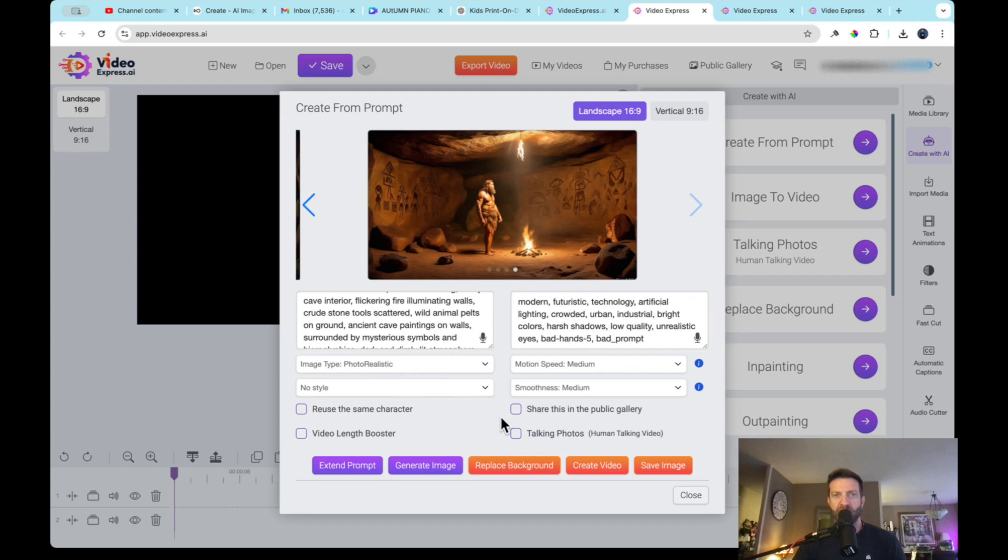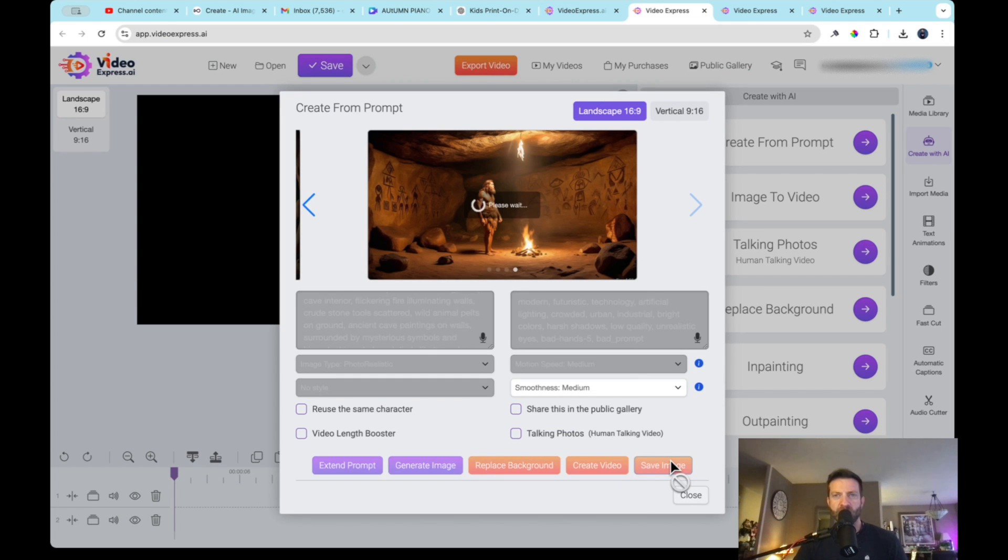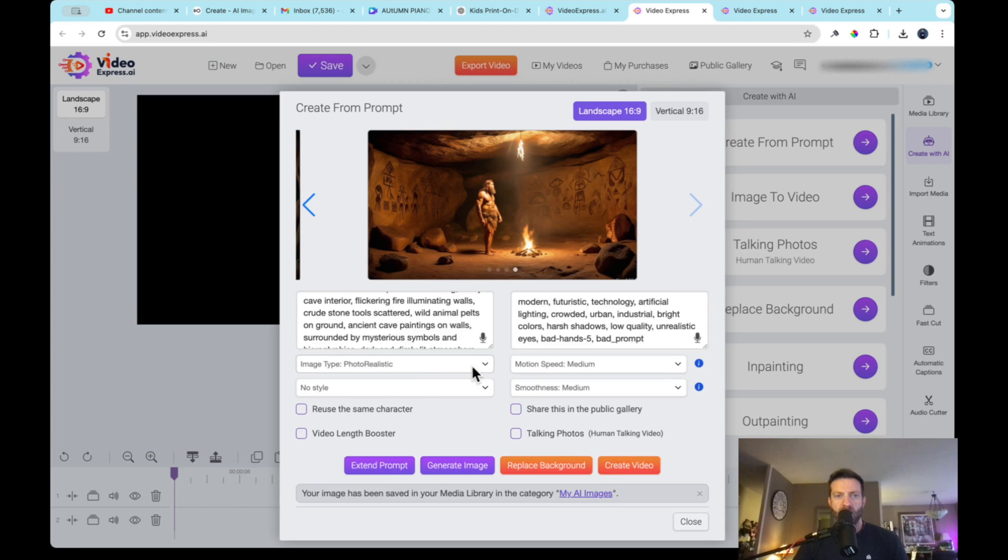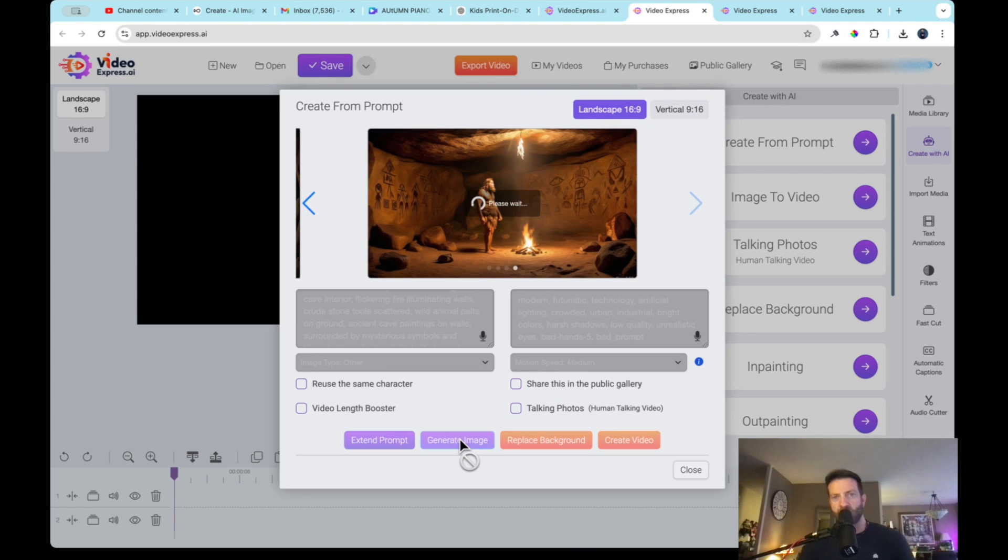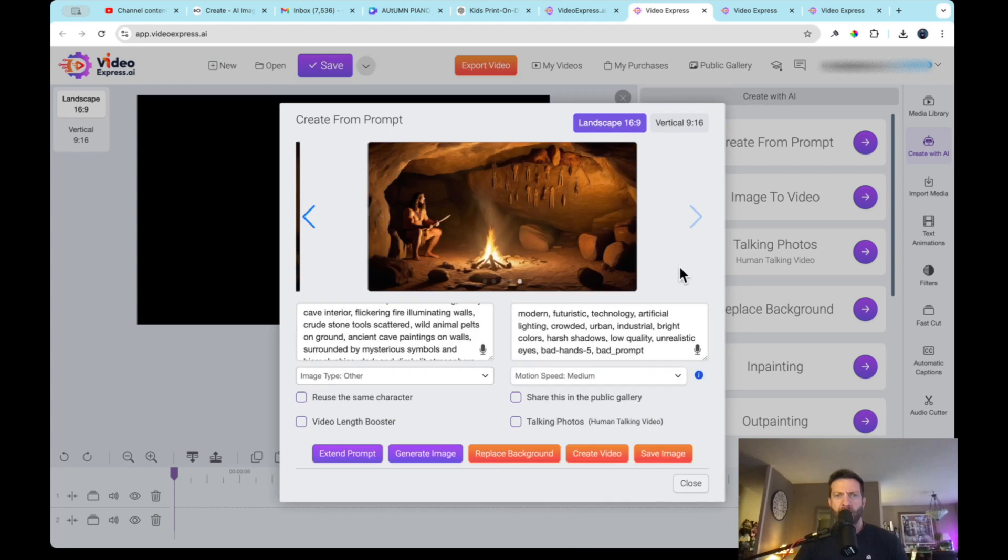Also by default, it says share this in your public in the public gallery, this is video express public gallery. So if you don't want people to see what you're generating, you need to unclick this. So we save the image, and that is now in our media library. And we're going to generate another image. And we're going to go to 3D, we're going to check out what 3D does. 3D, this is kind of cool, right, a little like Pixar-ish, kind of. All right, so let's go to photorealistic, let's create this one. That actually is pretty good.